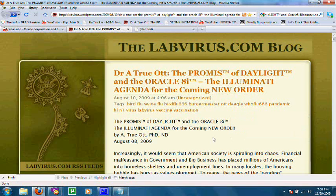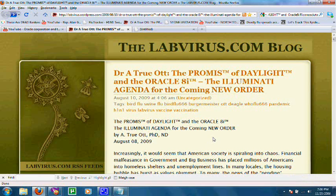I'm sure all my subscribers are familiar with Dr. Truat, the same Dr. Truat that first introduced the world to Joseph Moshe, the Israeli Mossad microbiologist that called in to Dr. Truat's show and claimed that the Baxter Laboratories were actually planning to intentionally contaminate the swine flu vaccines.